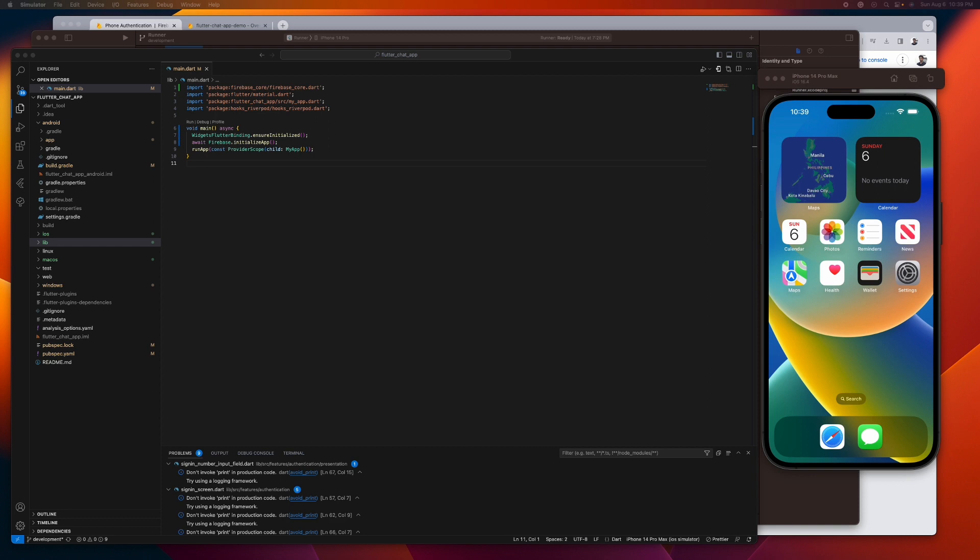So before we begin, let's try first to run our app on an iOS simulator to check if Firebase is integrated correctly into our iOS app.